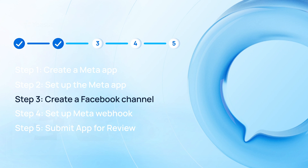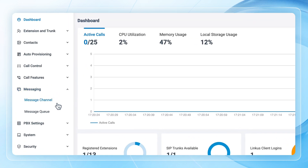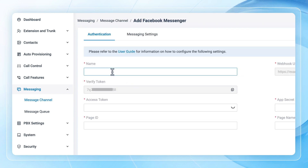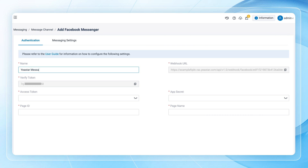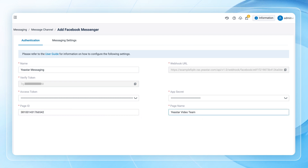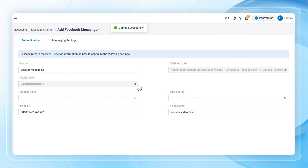Now that we have everything ready, we can go to create a Facebook channel on the PBX. Log into the P-Series PBX admin portal and find Messaging. Click on Messages Channel. Here we can add a Facebook Messenger. In the Authentication tab, name the channel and put in the access token, app secret, page ID, and page name obtained from the previous steps. Then copy the webhook URL and verify token, as we will need to put them back into the Meta app later.